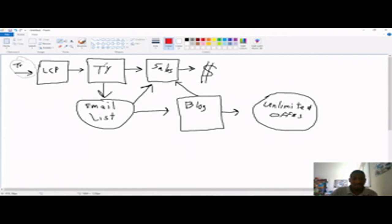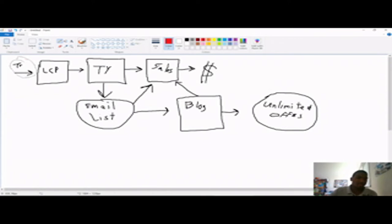It doesn't have to be a video. It could be just some text with your picture on it. But I recommend it be a video and you just saying, thank you for opting in.